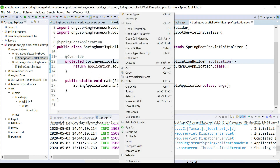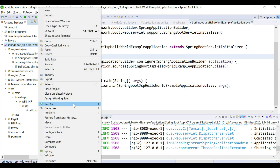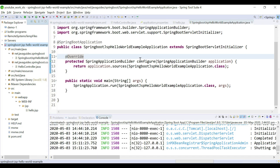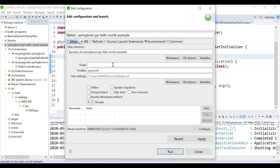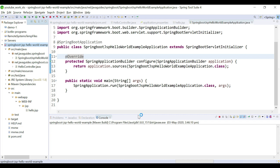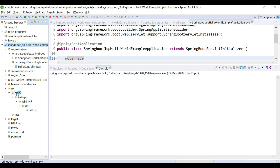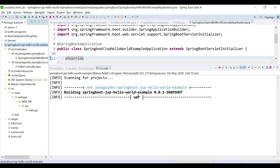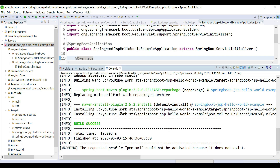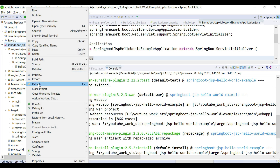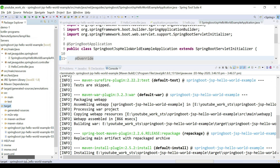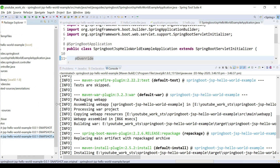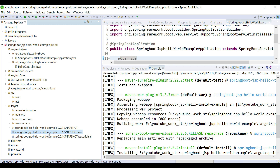Now let's go ahead and build this application. Right-click on the project, Run As, Maven Build, and then specify goals: clean install. Apply and run. This will create a Spring Boot WAR file under the target folder. The build is successful and if we refresh the project and open the target folder, we can see the Spring Boot WAR file has been created.